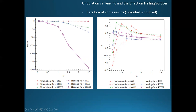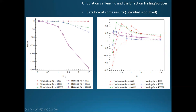Heaving uses a lot more power. The first heaving case is on par with the other two undulation cases, but at the middle Reynolds number the power goes up a lot, and at the final Reynolds number it's way higher than any other case. It's also interesting to note that as the Strouhal number goes up, more power is needed to swim at the same speed — because at higher Strouhal numbers there's more sideways velocity than forward velocity, so the fish kicks more force to the side.